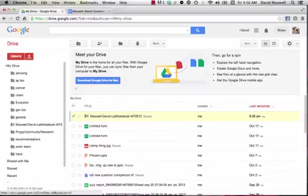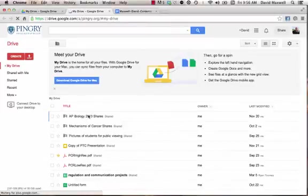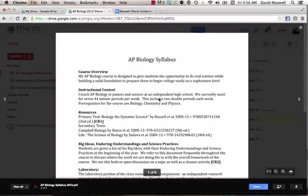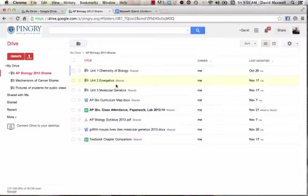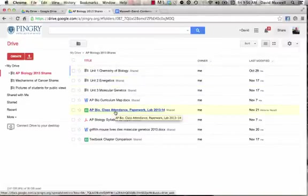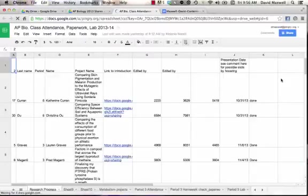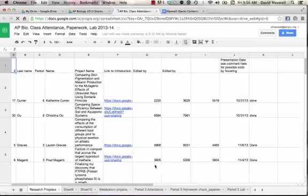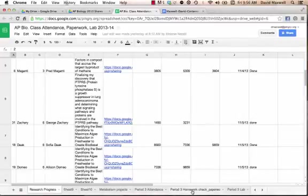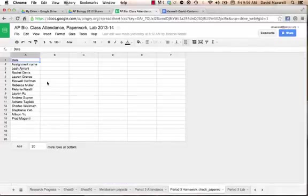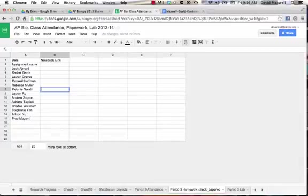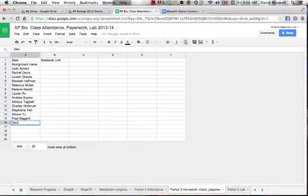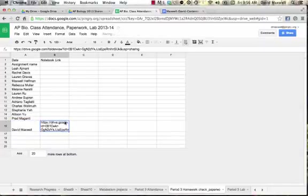And then you're going to go to the AP Biology shared folder, that's not what I want, shared folder. And go to this Class Attendance Paperwork Lab, and then you're going to go to Your Class. And let's put it right here, and Notebook Link, and my name's not on here, so I'm going to put my name on here. Your name obviously would be here.